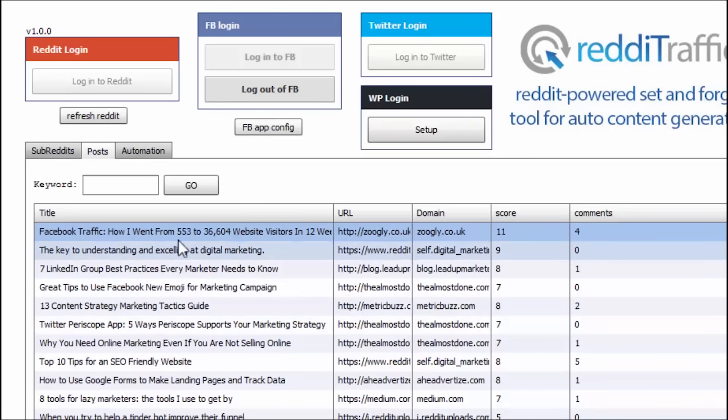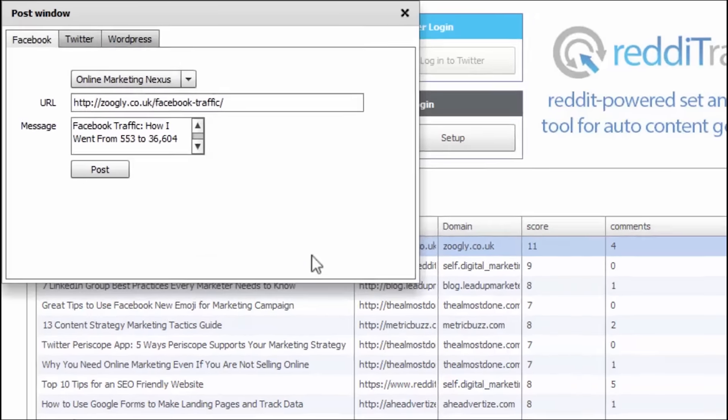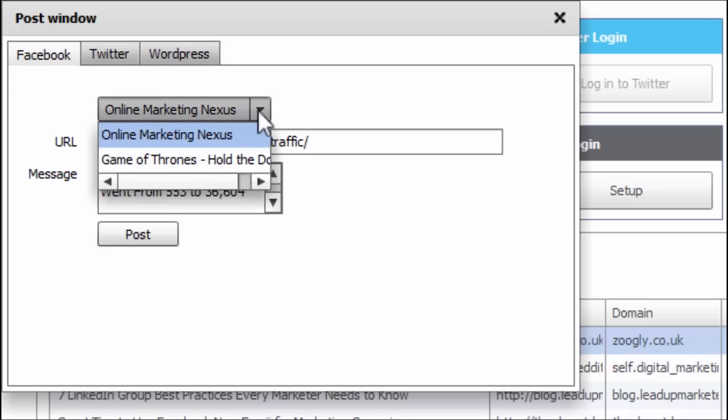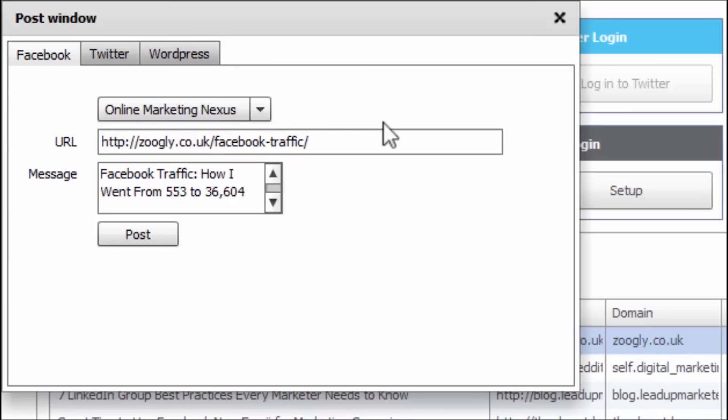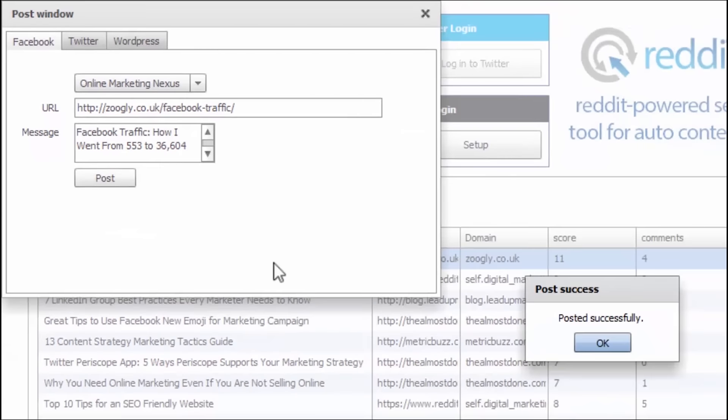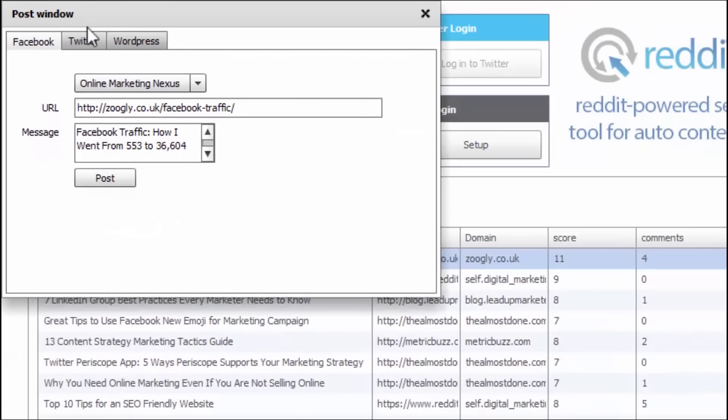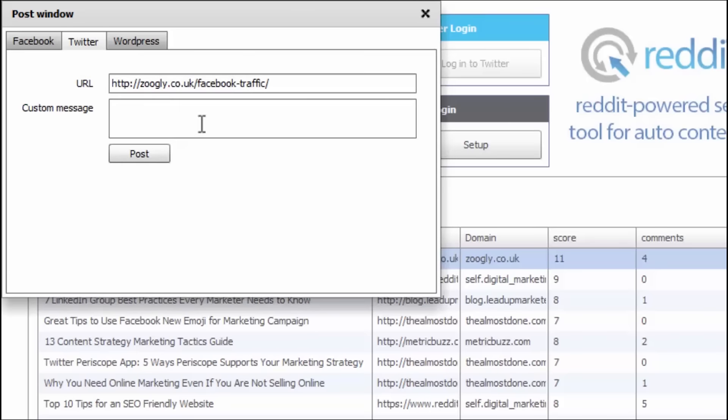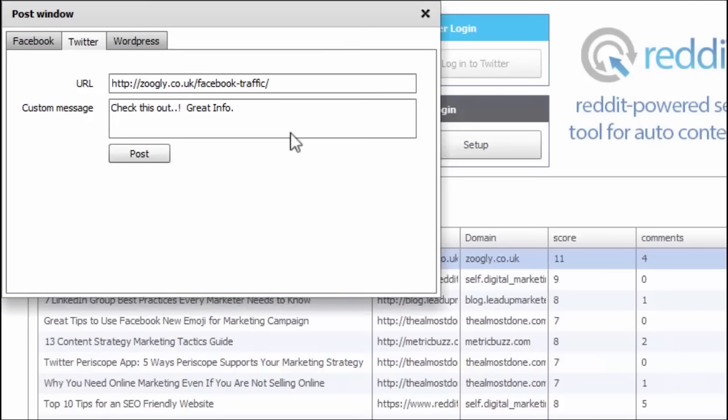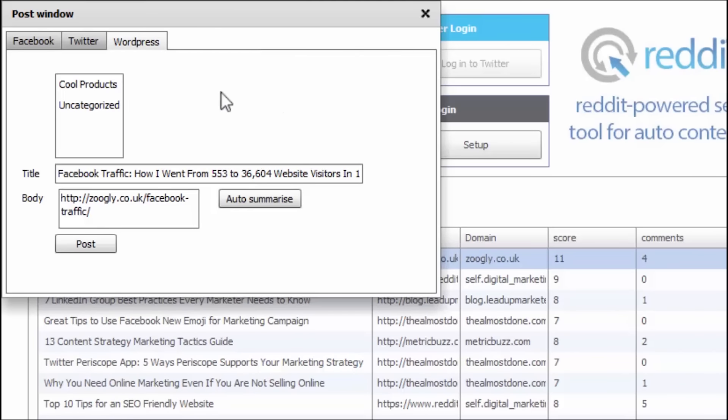So, let's make this happen. I'm going to actually post this. Here we go. And I'm manually posting right now to my Facebook. Now, I have my online marketing nexus is one of my fan pages. I have a Game of Thrones fan page. So, obviously, I'm going to have it on my online marketing fan page. And hit post. Okay. And I'm going to do the same thing with Twitter. Check this out. Great info. Type that in. And post. Posted successfully. Great.